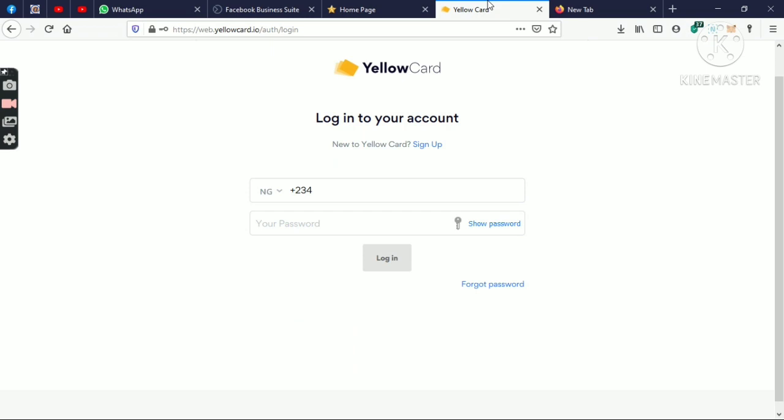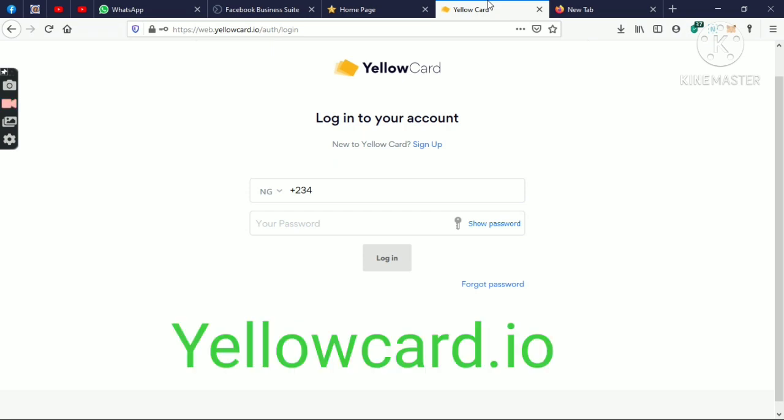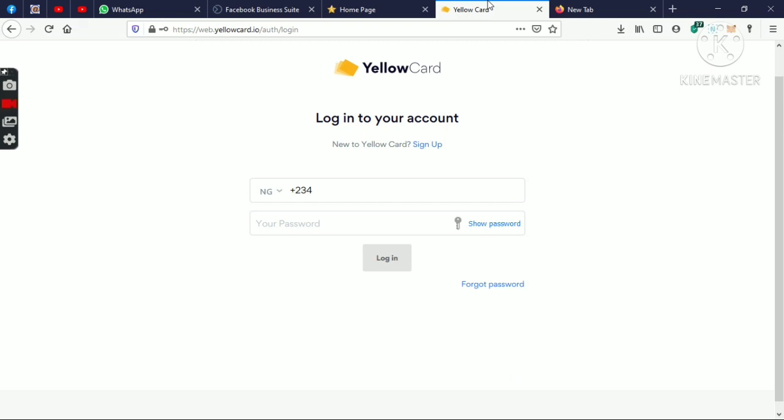For a start, we're going to be showing you YeloCard. YeloCard is a wallet, but it's only a Bitcoin wallet. YeloCard is both a web wallet and also a mobile wallet, so you can have a mobile app for it. Most of the wallets we'll be showing you are both for web and mobile, but some of them are just only mobile.